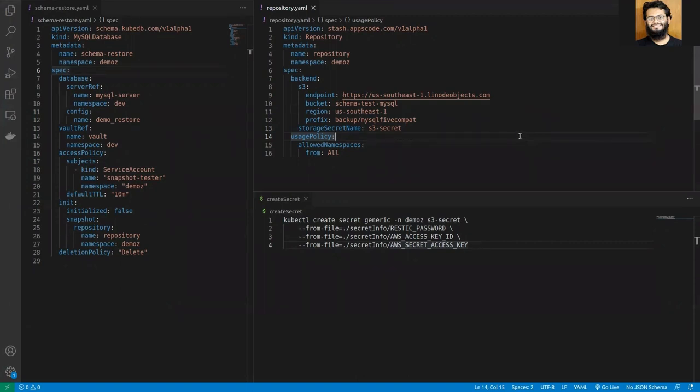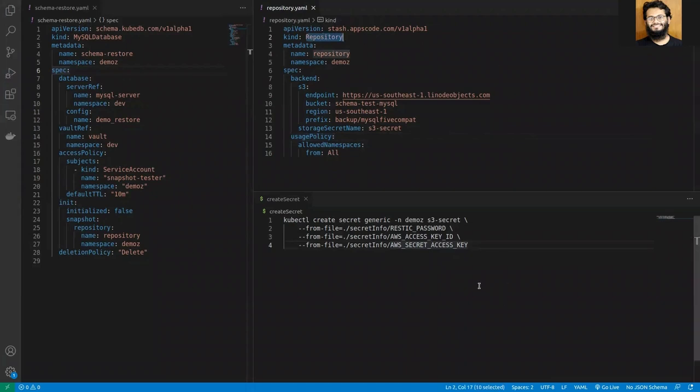In order to restore a snapshot from the cloud, you have to mention all the necessary information regarding the cloud location in the CRD called repository. You also have to mention the access credentials inside the secret and reference this inside the repository.